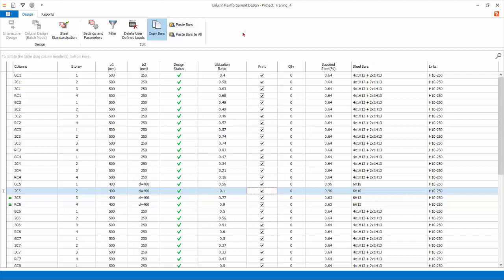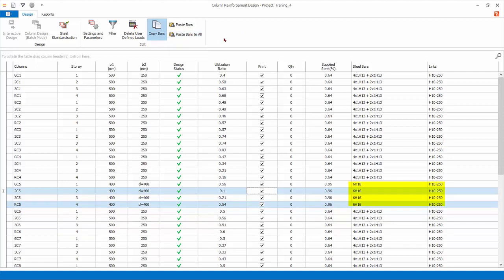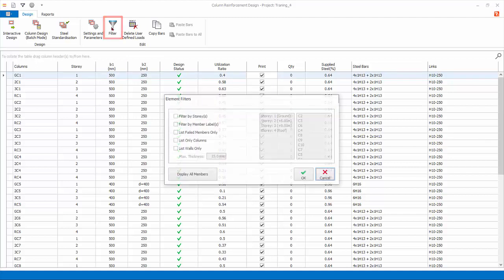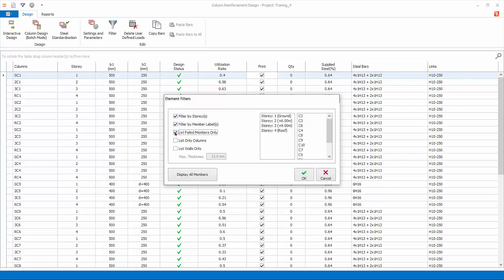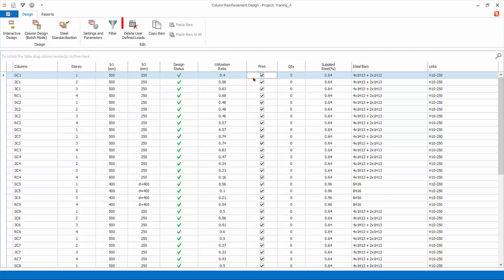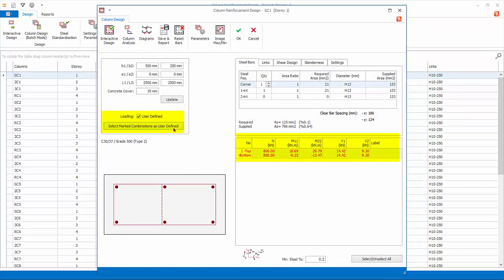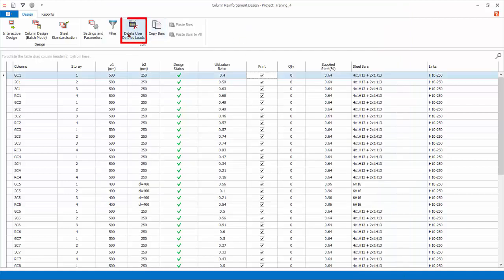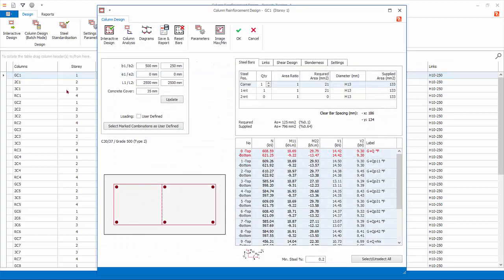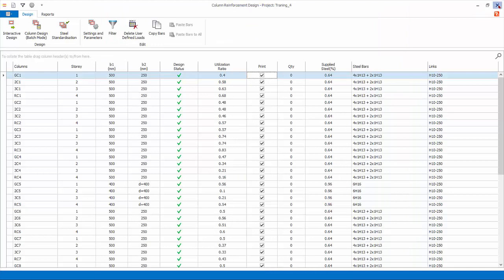You can also paste to all columns of the same size — click Paste Bars to All, and all marked columns of the same section size will now have the same rebars. Filter allows you to filter by story, member labels, fail members only, list columns, or list walls only — very useful if you want to focus on certain elements. For large models, filter by stories to batch-design columns progressively. Click Cancel to close without any filter. Delete User Defined Loads will delete all user-defined loads entered using the Select Marked Combination as User Defined function in the interactive column design dialog. Click this function and click OK to confirm — go back to the interactive column design dialog and notice that all combinations revert back to analysis results. We have now completed the column design — close the column design window.